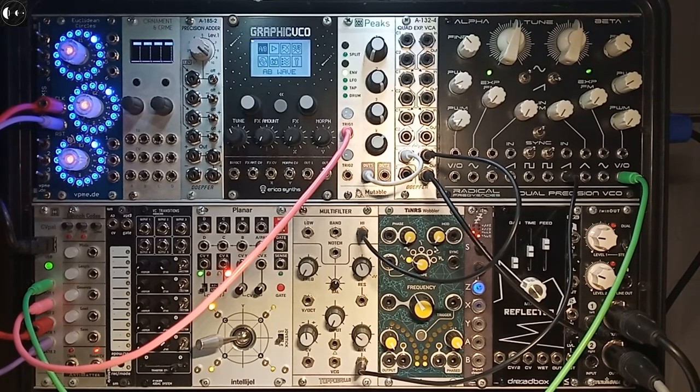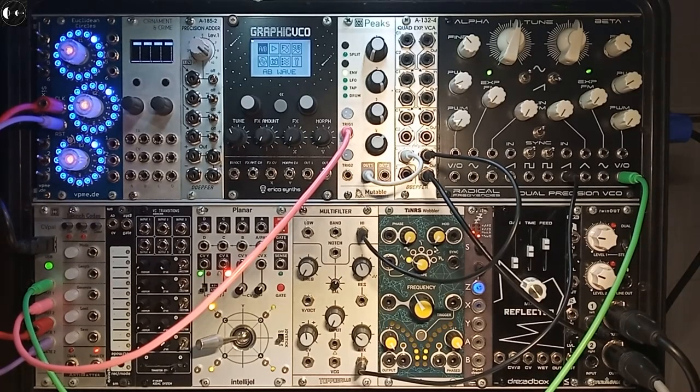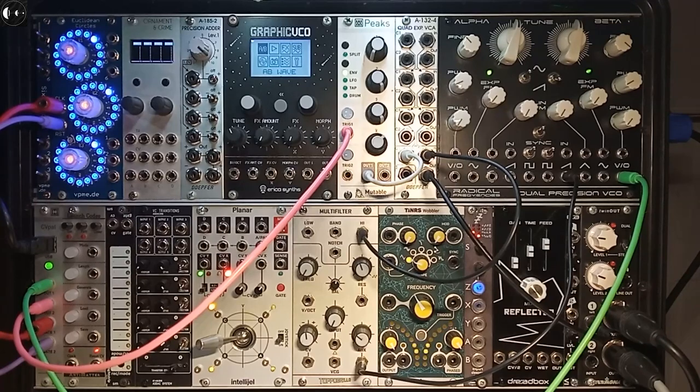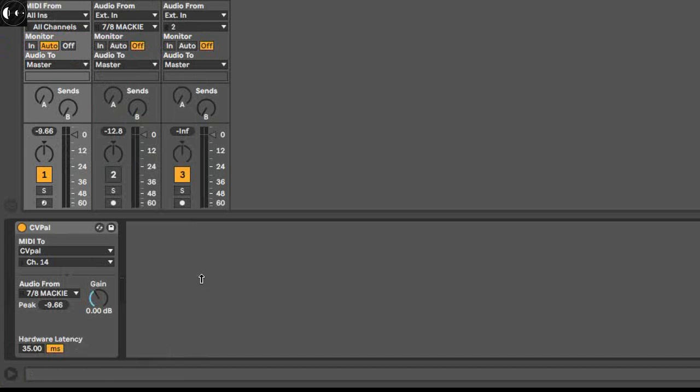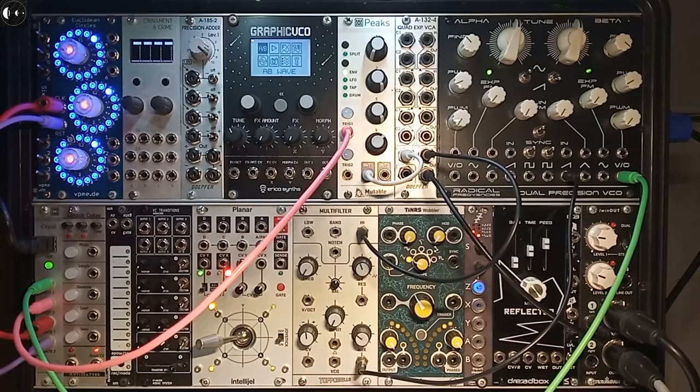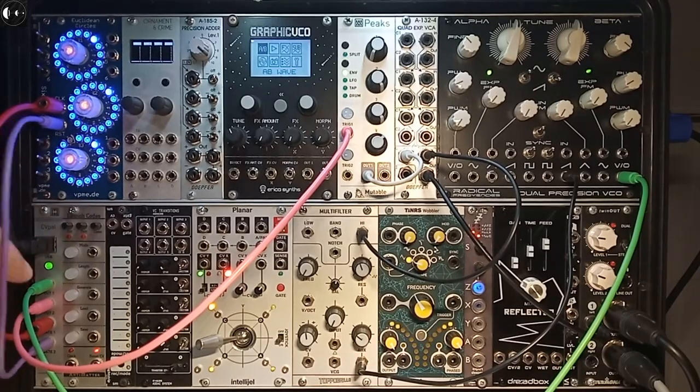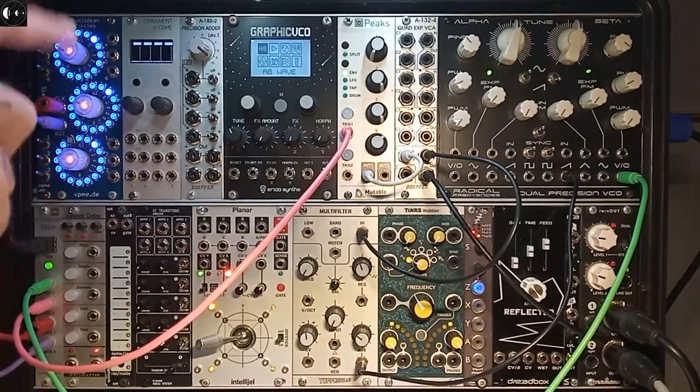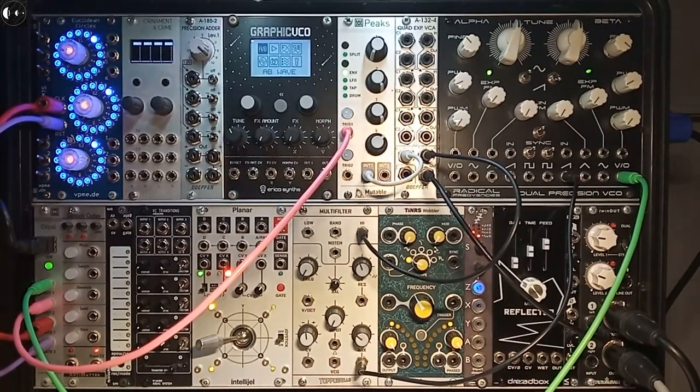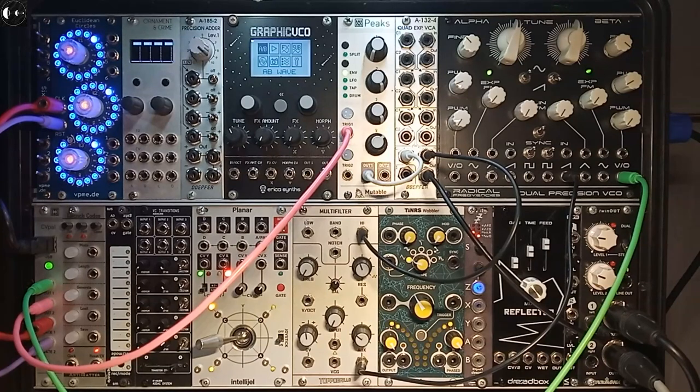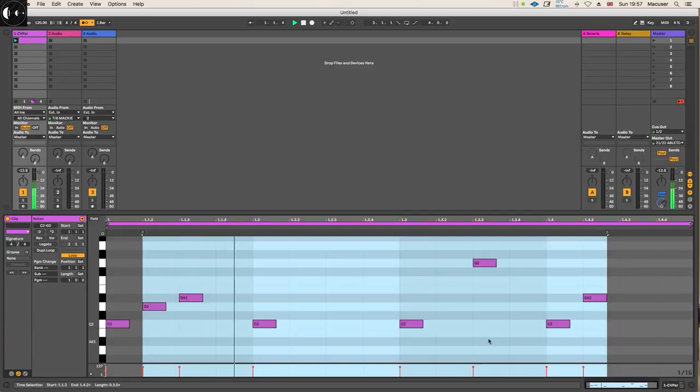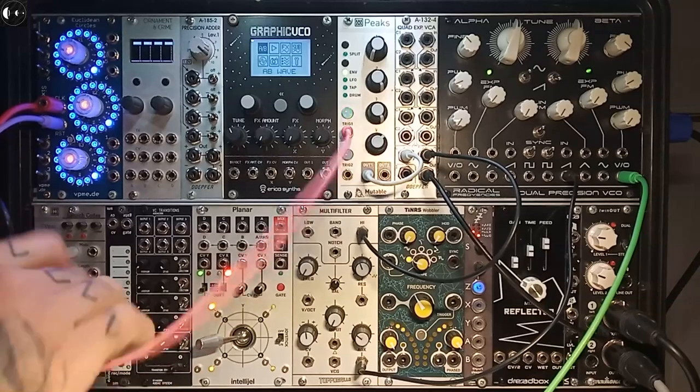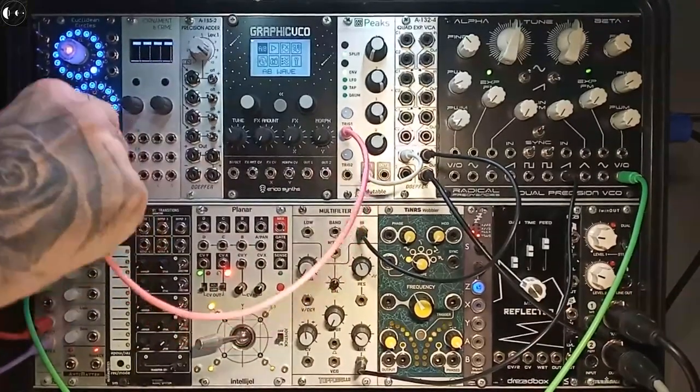The next thing we need to do is fix the MIDI clock. Using hardware latency in an external hardware instrument in Ableton Live is one thing, but we also need to address whatever latency or problems we might have with the clock that is running the Eurorack sequencer Euclidean Circles.